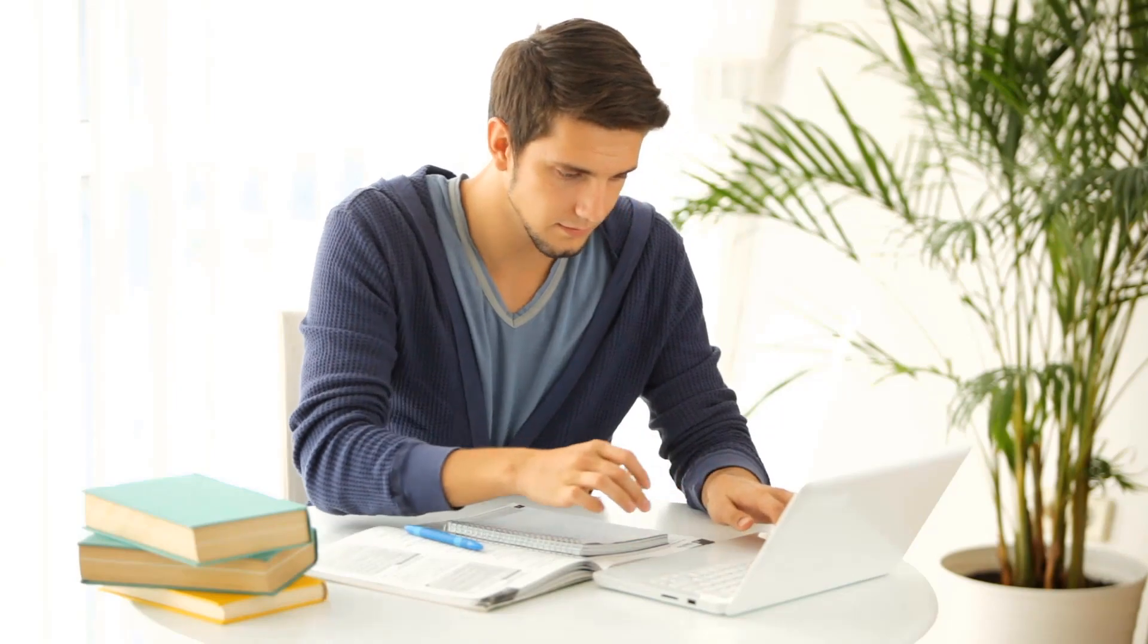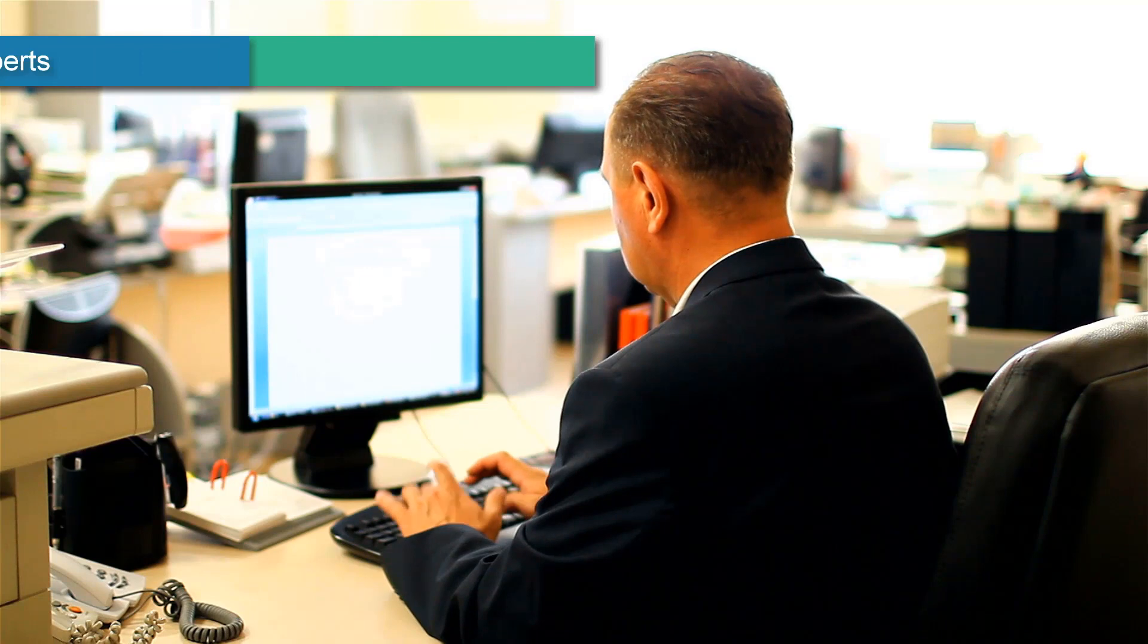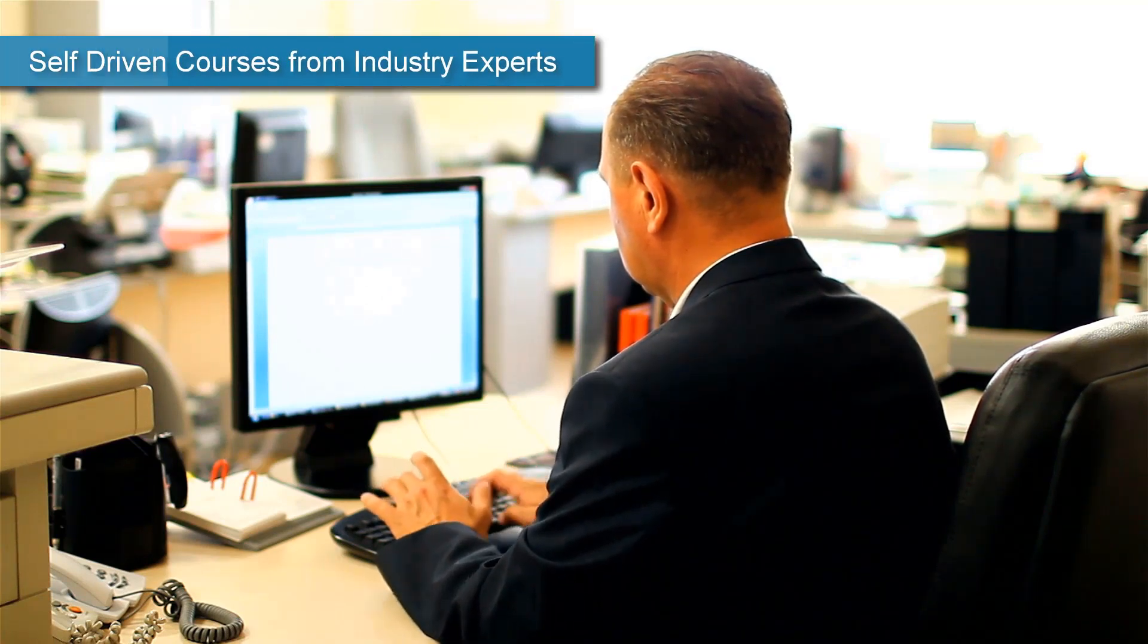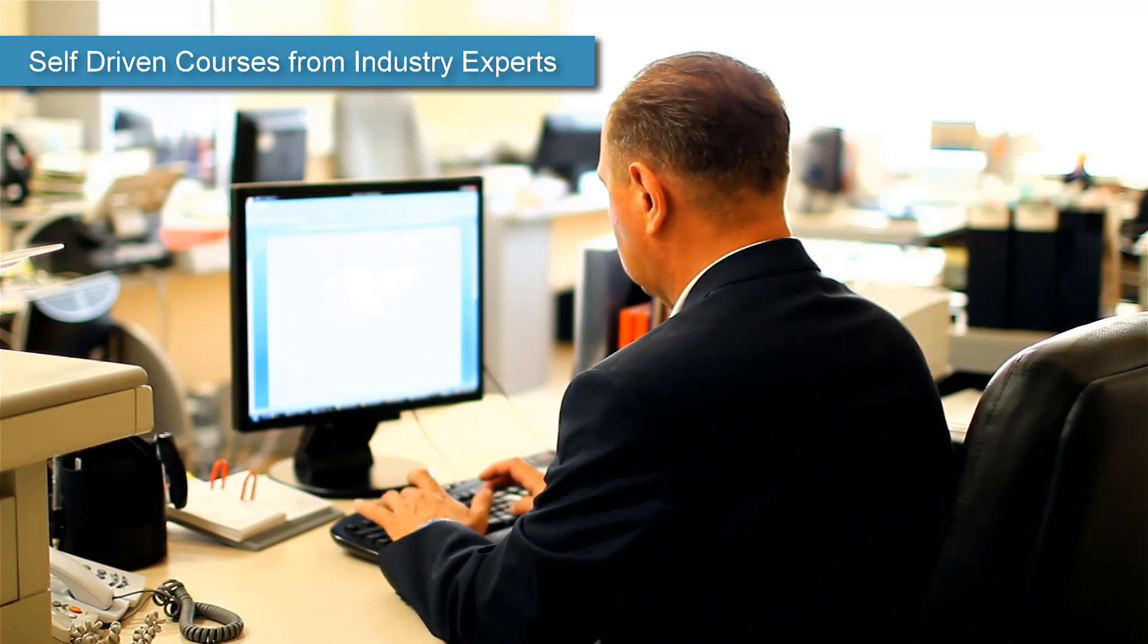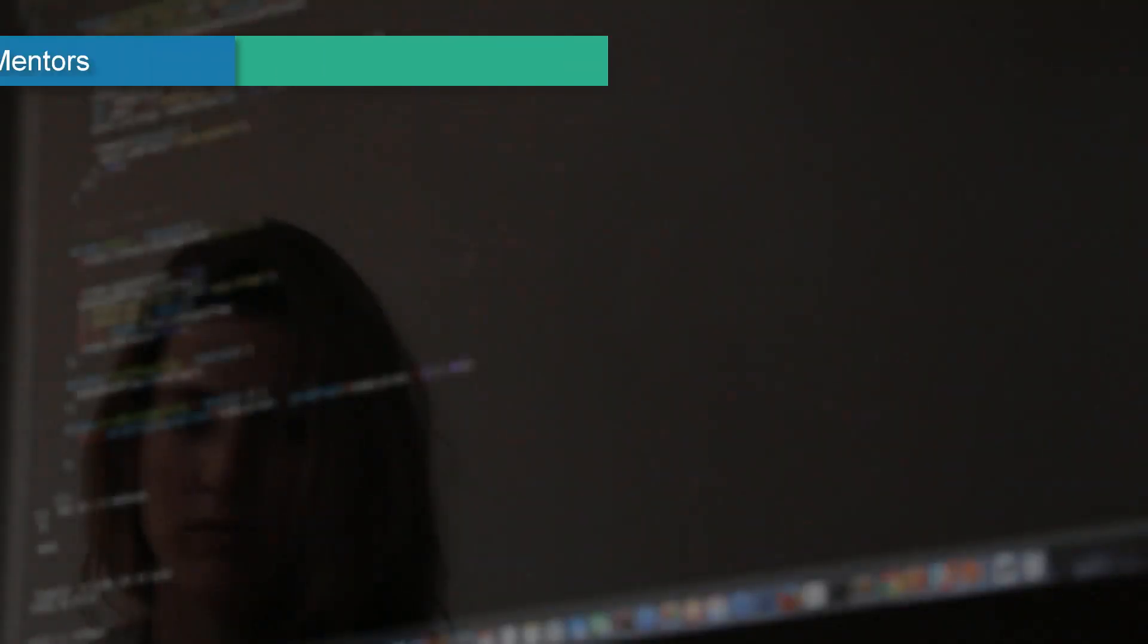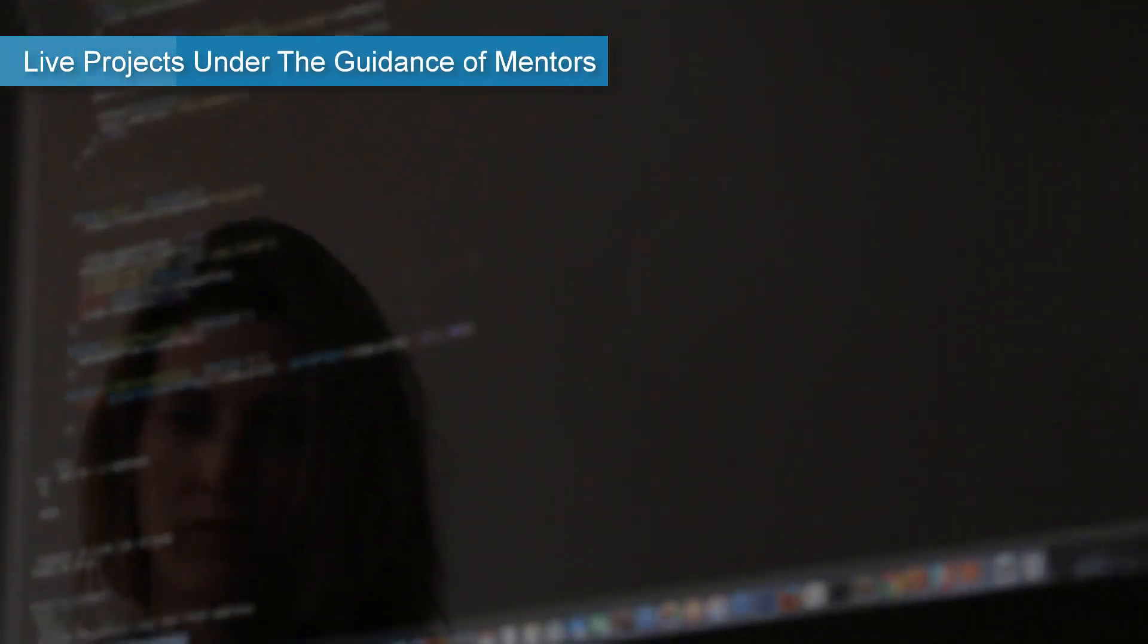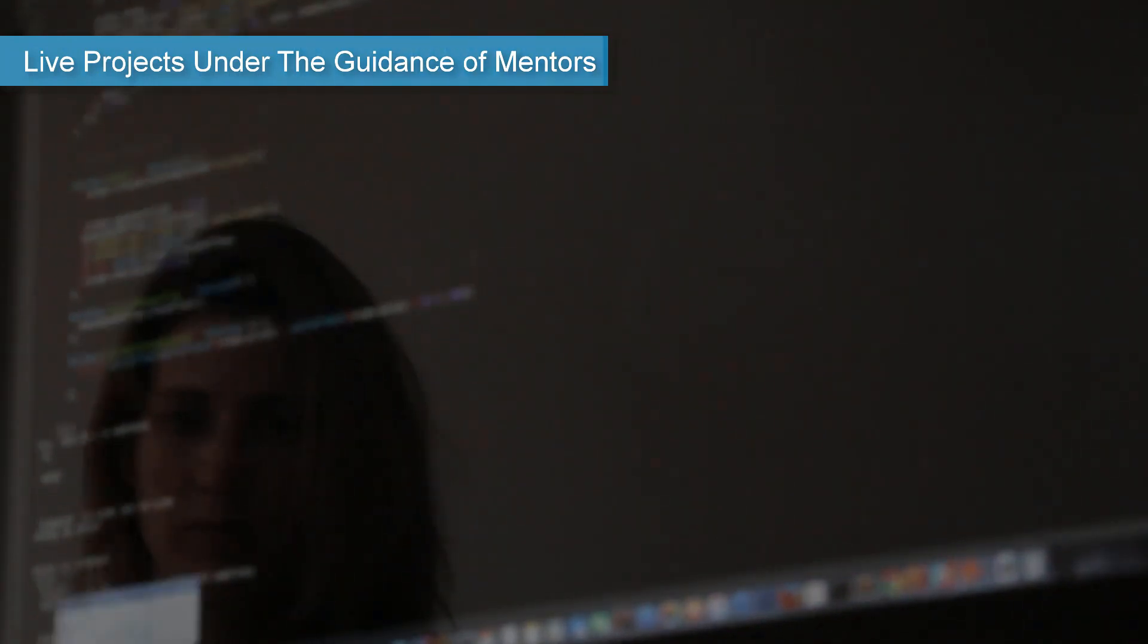Main features of this e-degree include self-driven courses from industry experts—these courses cover the entire JavaScript landscape with practical and engaging content. Live projects under the guidance of mentors—work on interesting projects as you complete each one under mentor supervision.